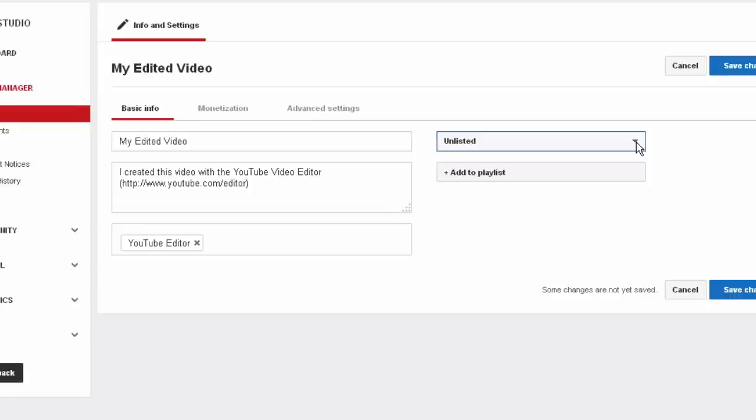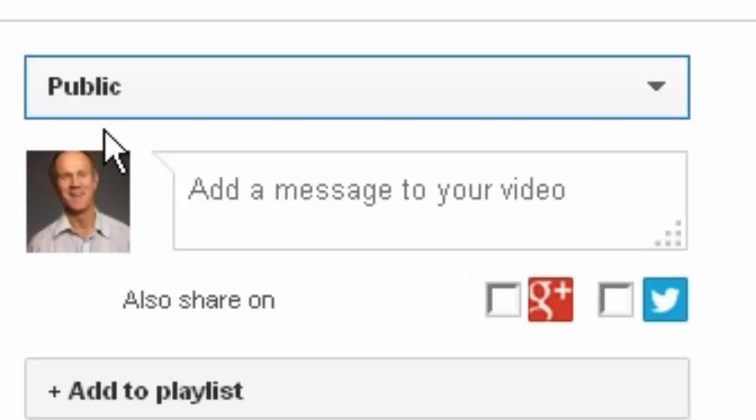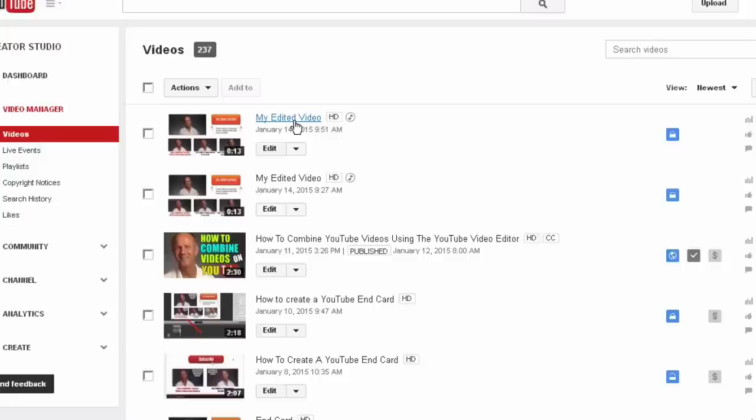Once you've got your video fully optimized, change from private to public and then click publish. In this case, I'm going to leave it at private and click save changes. Let's check the video. Here's my edited video.